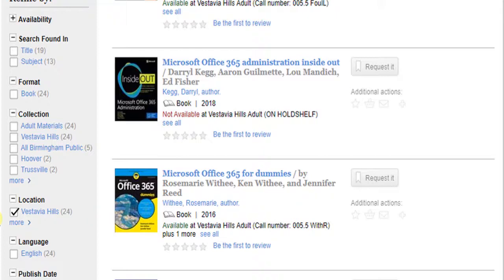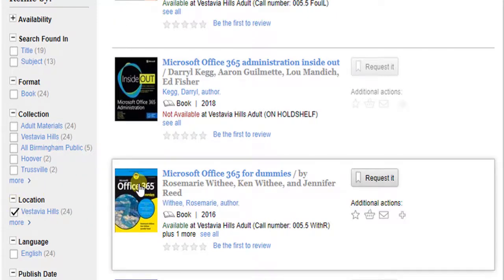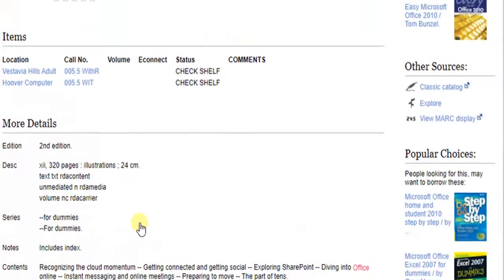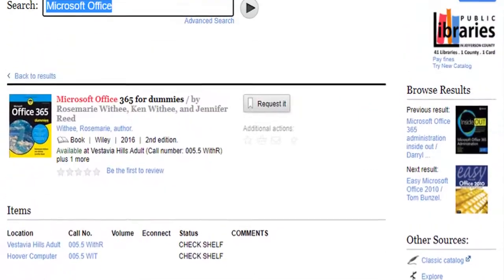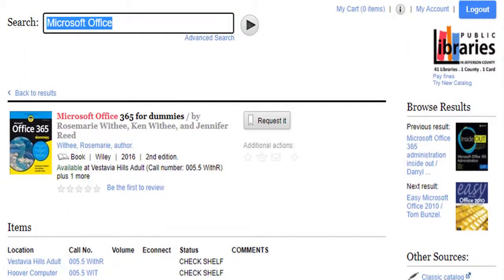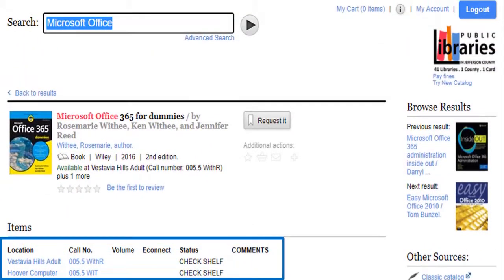Click on an item to see more information. Check Shelf means the item should be on the shelf at that location.